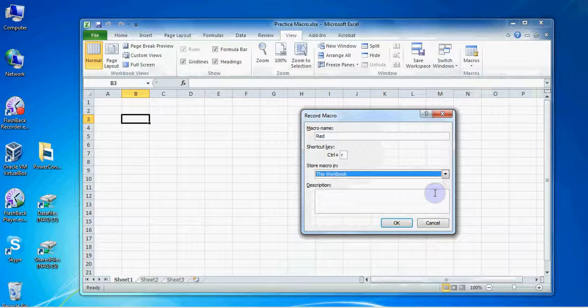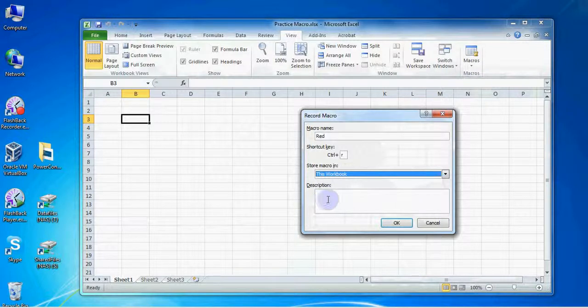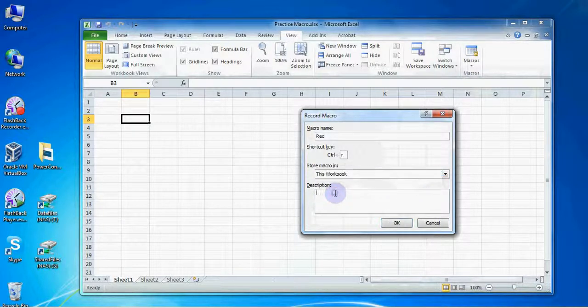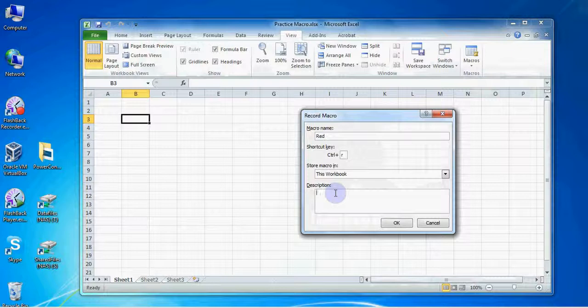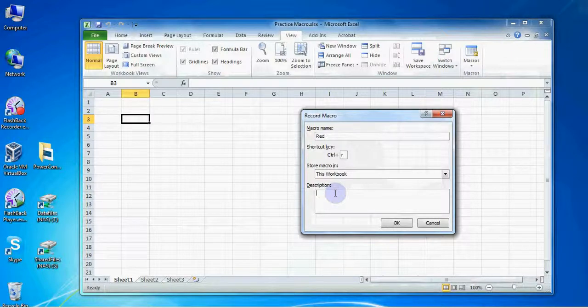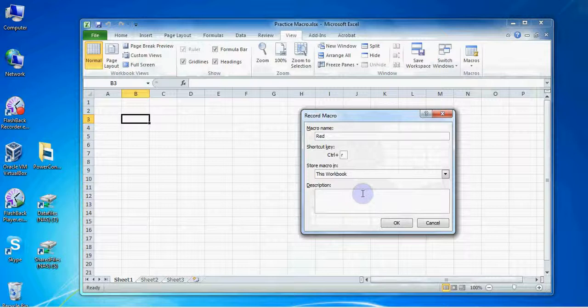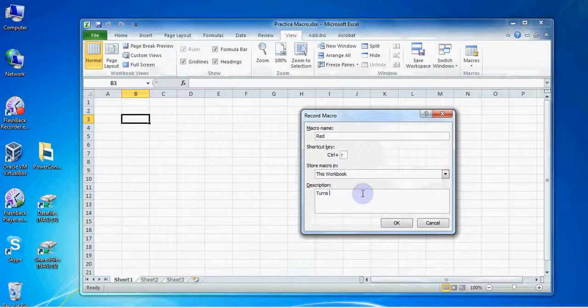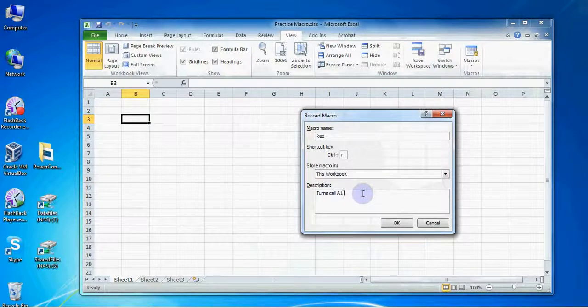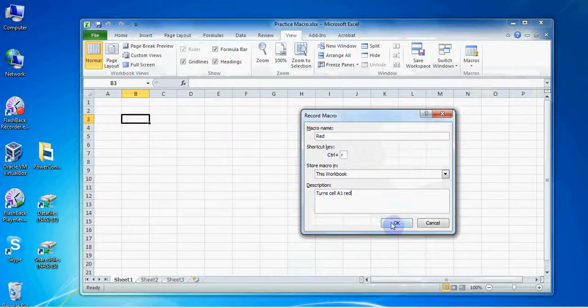You can also choose to type in a brief description of your macro here. This would be a good idea if you have a lot of macros. In the future, a description could help you decide what's the best macro to use from a larger list. When you're done, click OK.